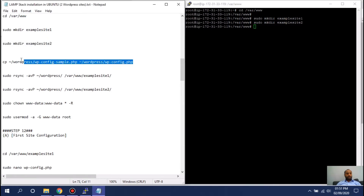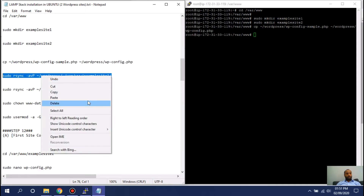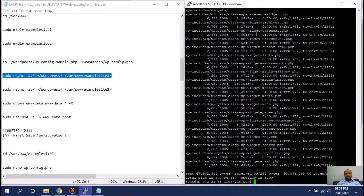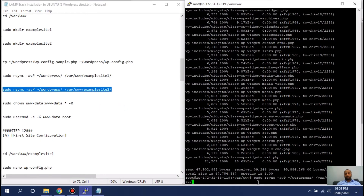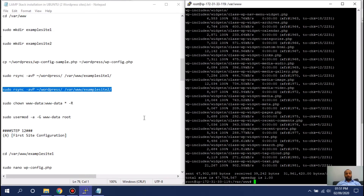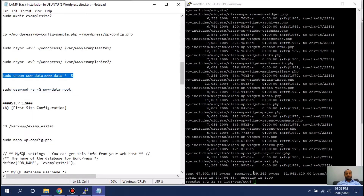Two directories have been created. Now we will copy WordPress into those directories. This command will copy the WordPress files and configure them into those website directories. It's done. We are copying WordPress and pasting it into those websites to install it individually. There were no errors, so we successfully copied WordPress into both the first website directory and the second website directory.